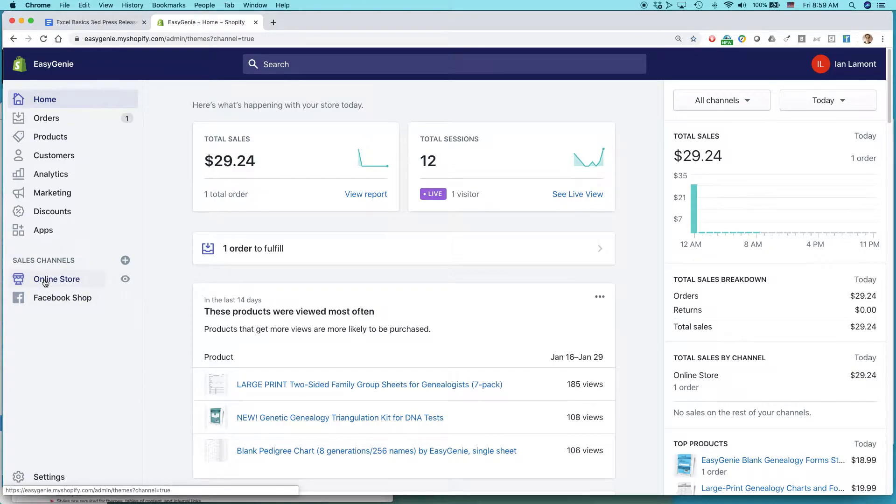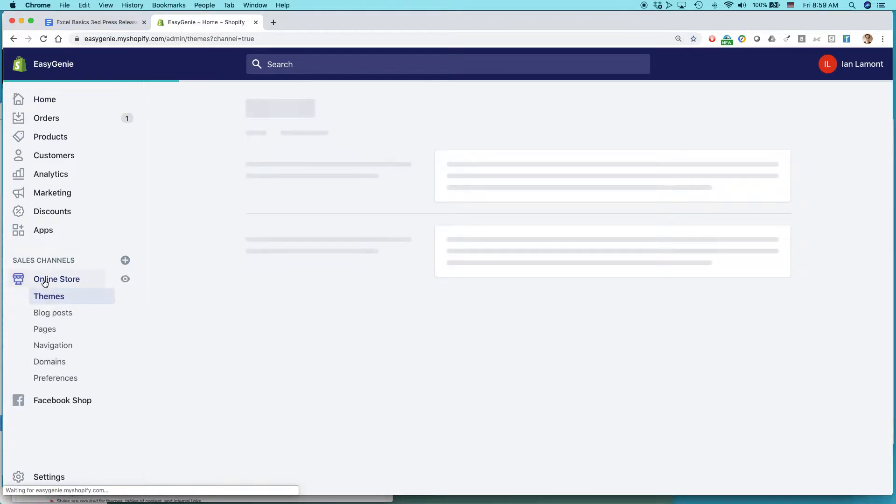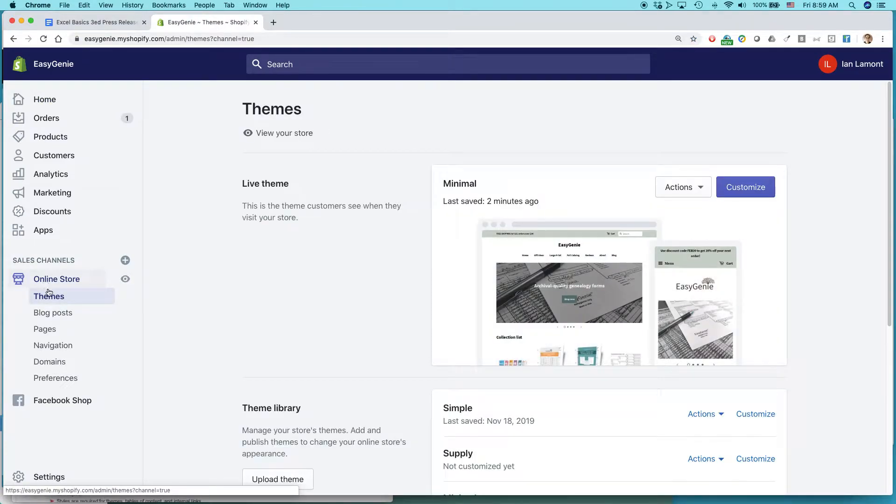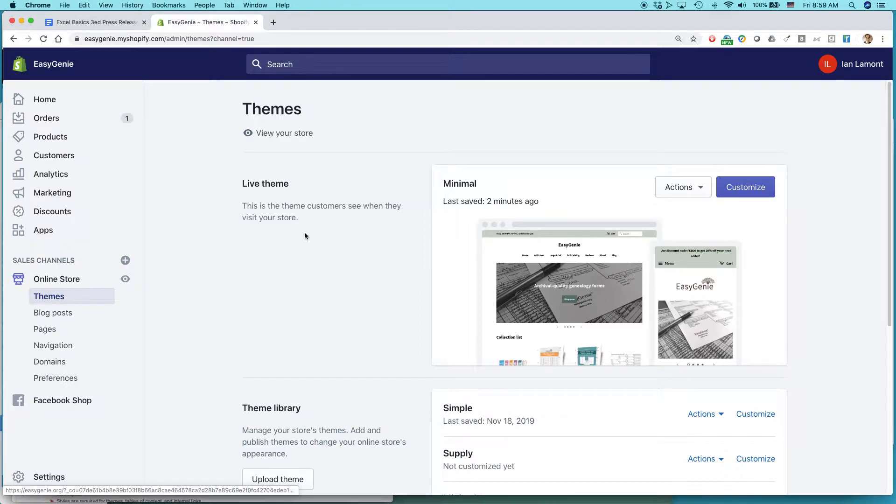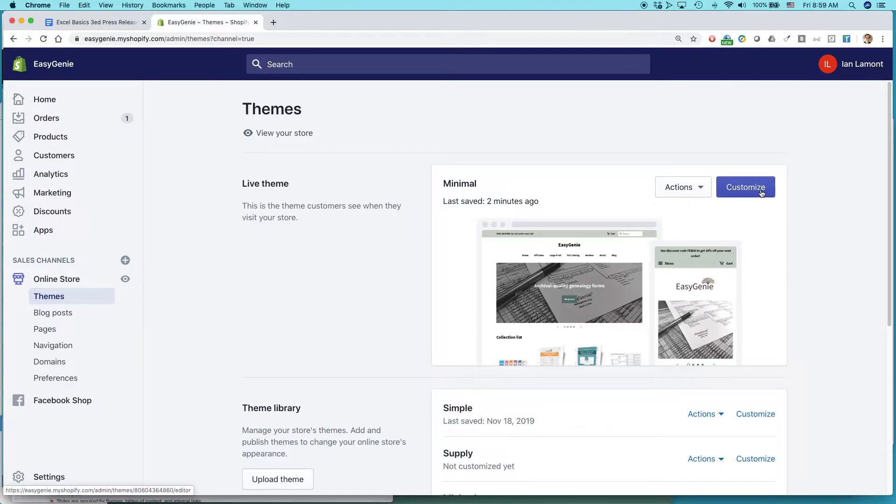You want to click on online store and then select themes if it's not selected already. So this is the live theme that I have. Click customize.